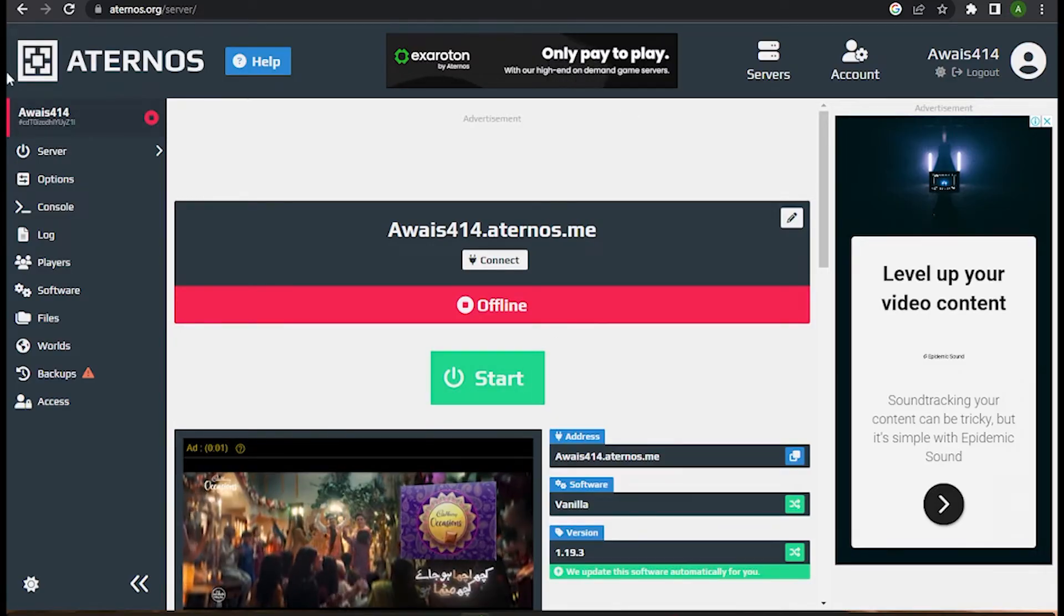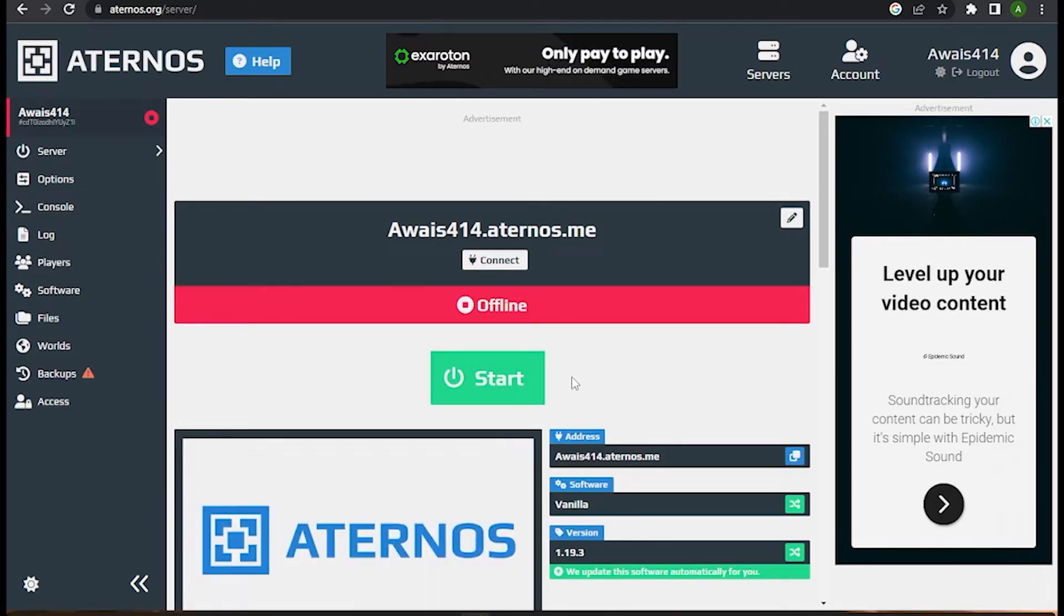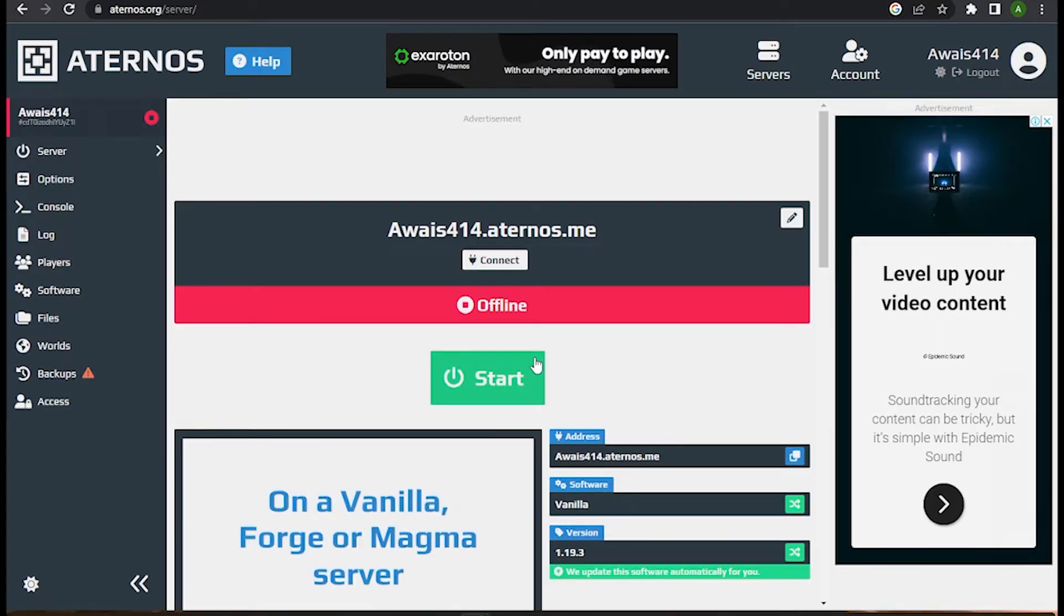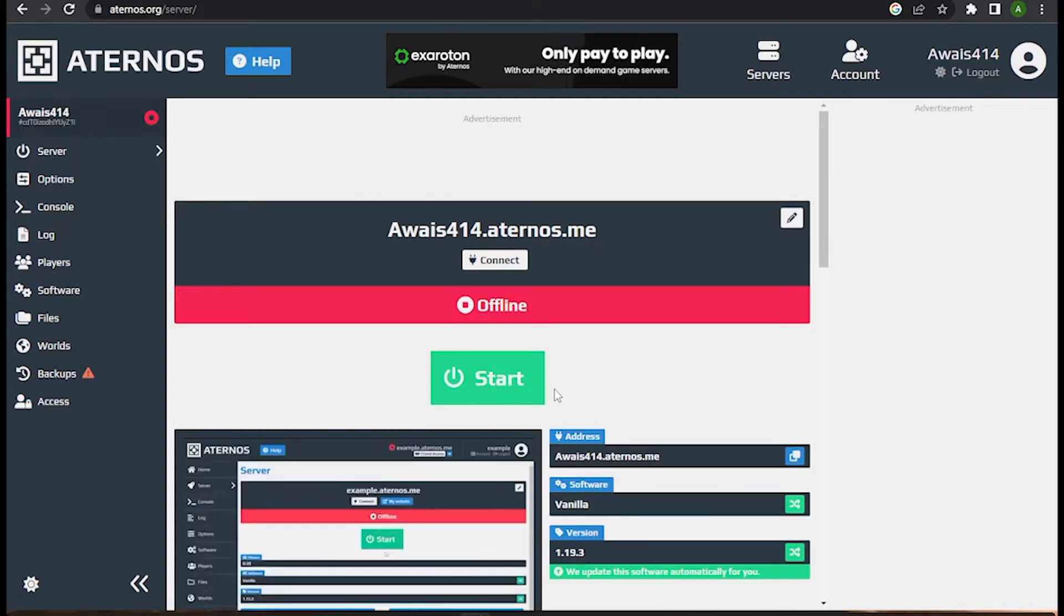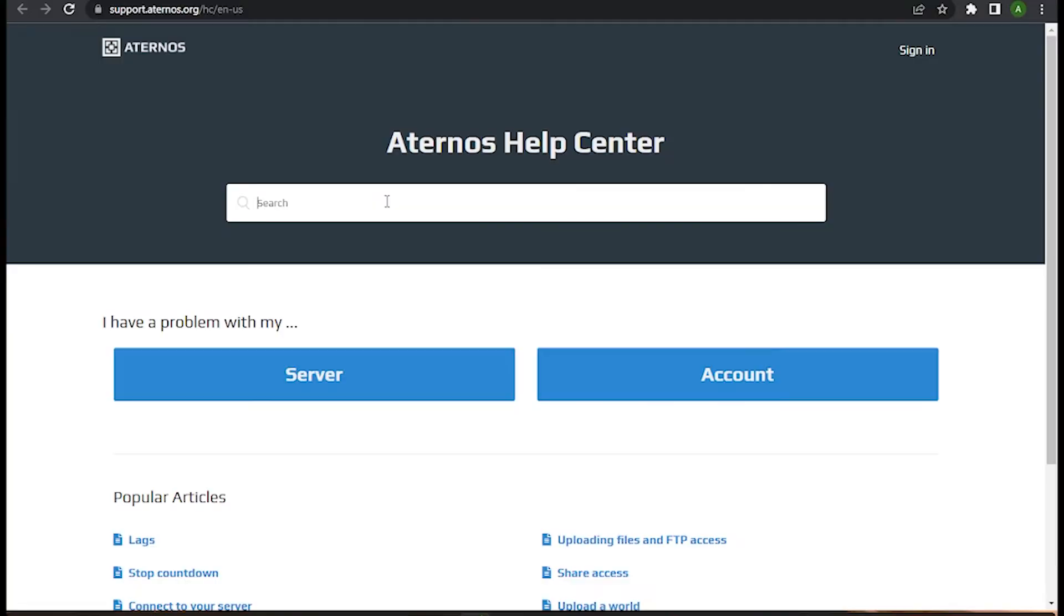Right now here I am on at my Aternos server. If I want to start my game it will show me an error. So what I will do is simply go to the help and simply search for the pending.